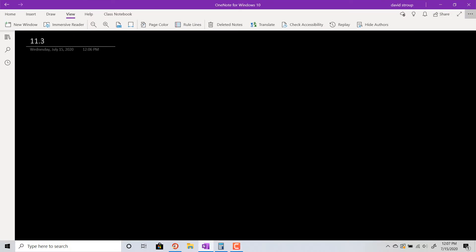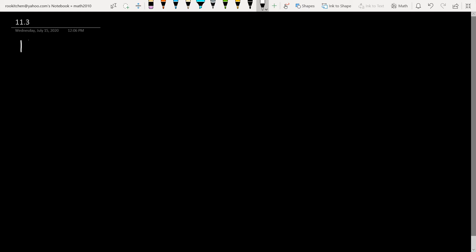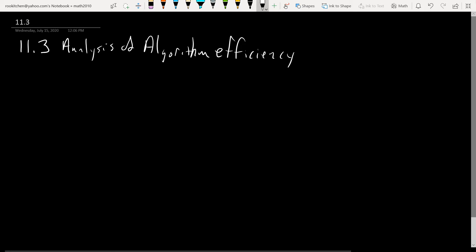Okay, hello. Welcome back. This is 11.3. We're still working with orders of algorithms and we'll take a look at some applications here. 11.3 Analysis of Algorithm Efficiency. It's actually part one in the book. There are two parts; we'll just look at the first part.